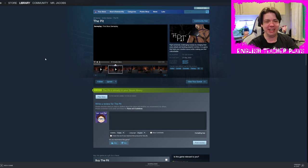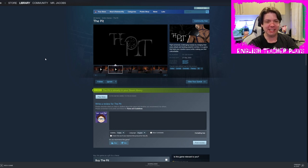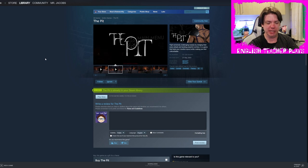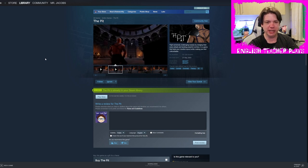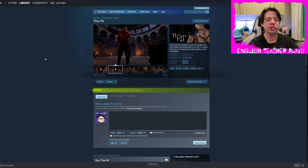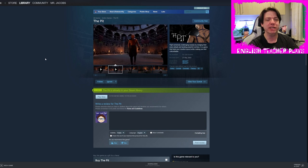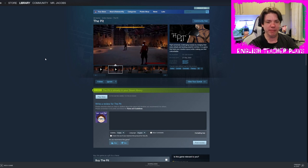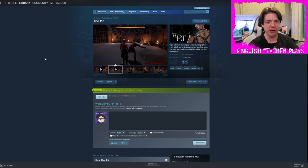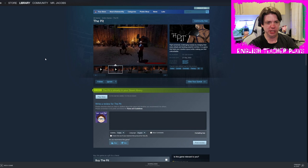Alright, the pit. Fight extremely challenging bosses by dodging their every attack and landing powerful combos. In a game that tests your reaction speed while making you feel untouchable. I mean, it doesn't make me feel untouchable. It just makes me feel like I don't get to have any fun.